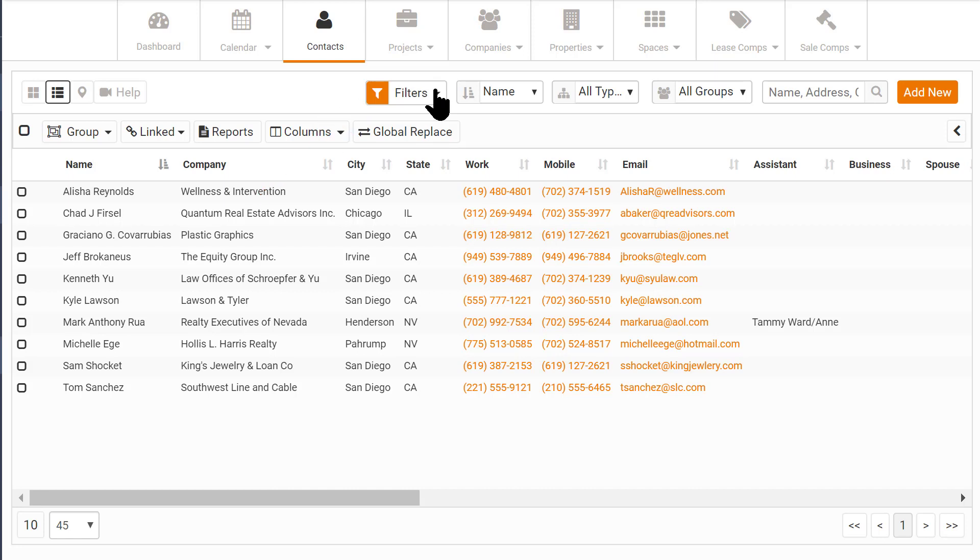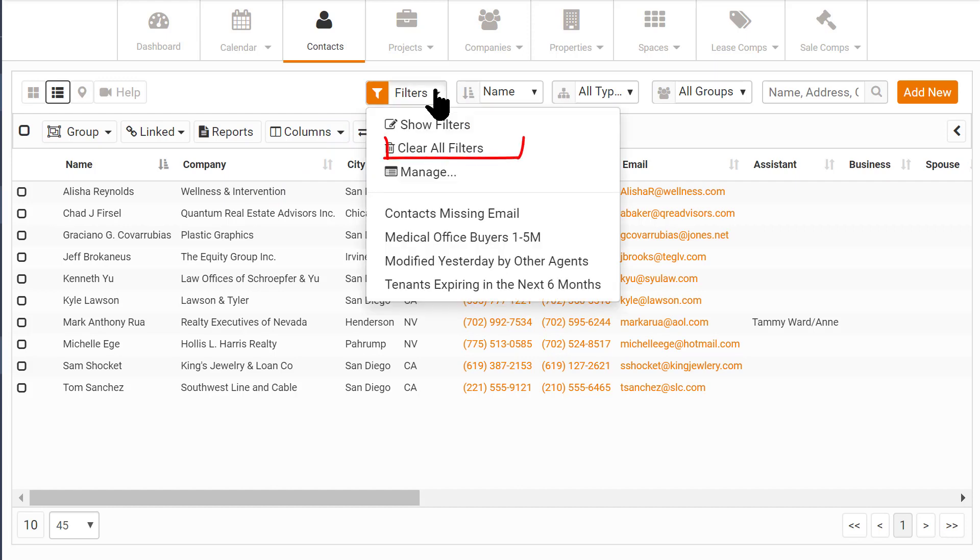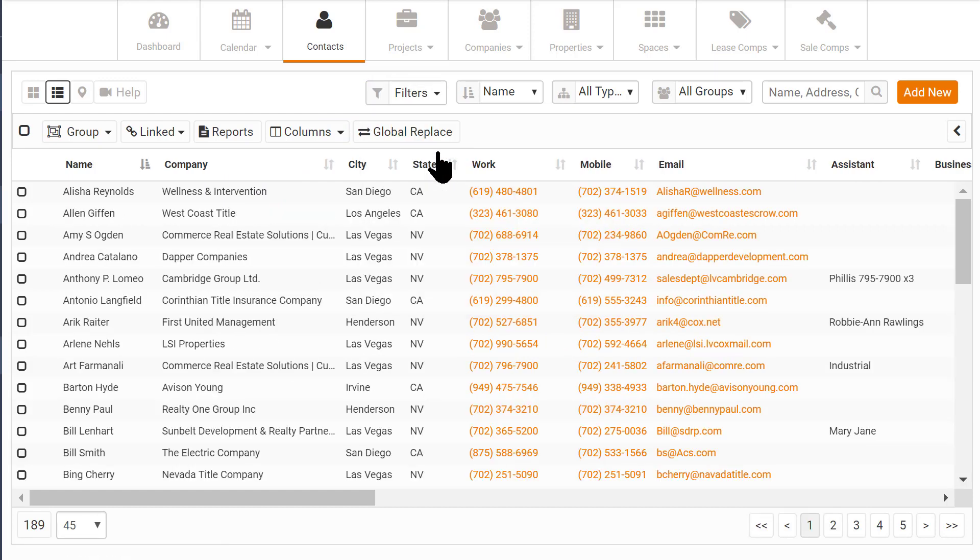To clear a filter and get back to all your records, you can click the Clear All Filters menu.